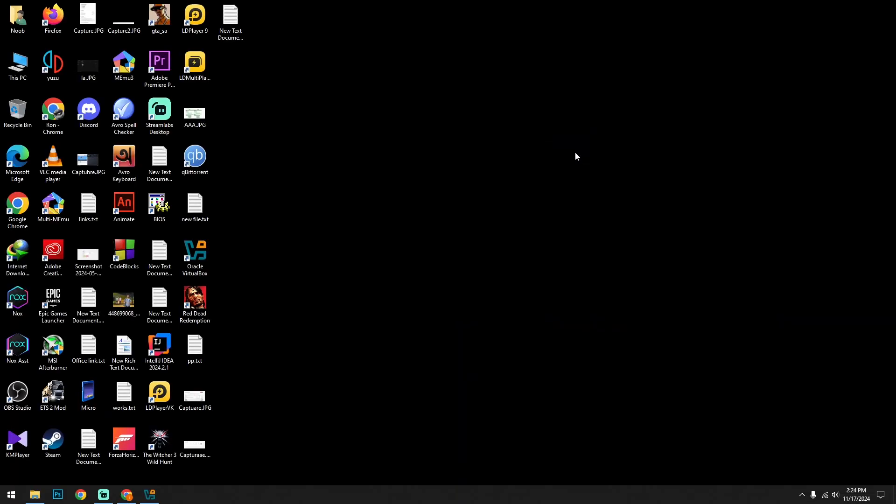What's up people, you are watching Noob GameTech. Welcome to my new video. In this video I'm going to show you guys how you can install Windows Vista on a virtual machine. So let's start. First you have to download a virtual machine.